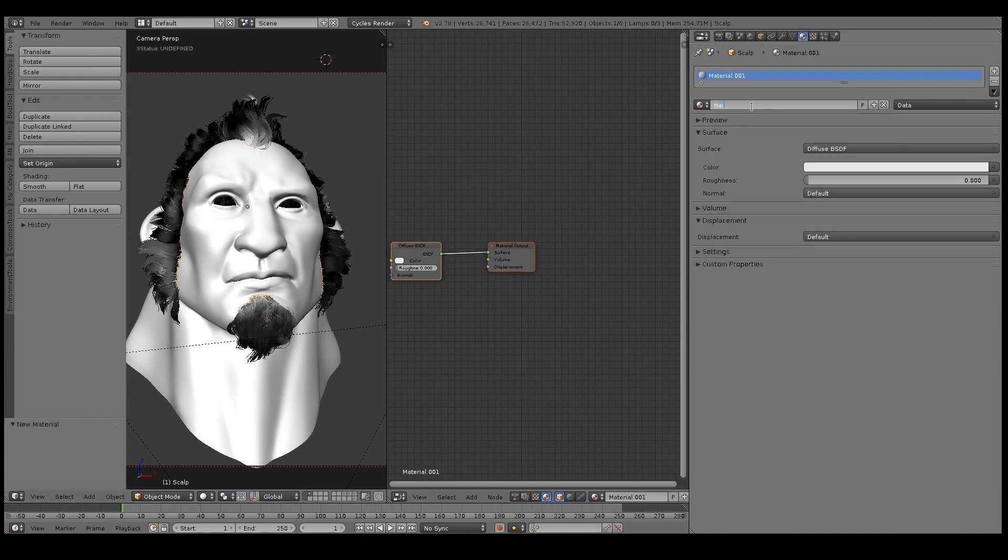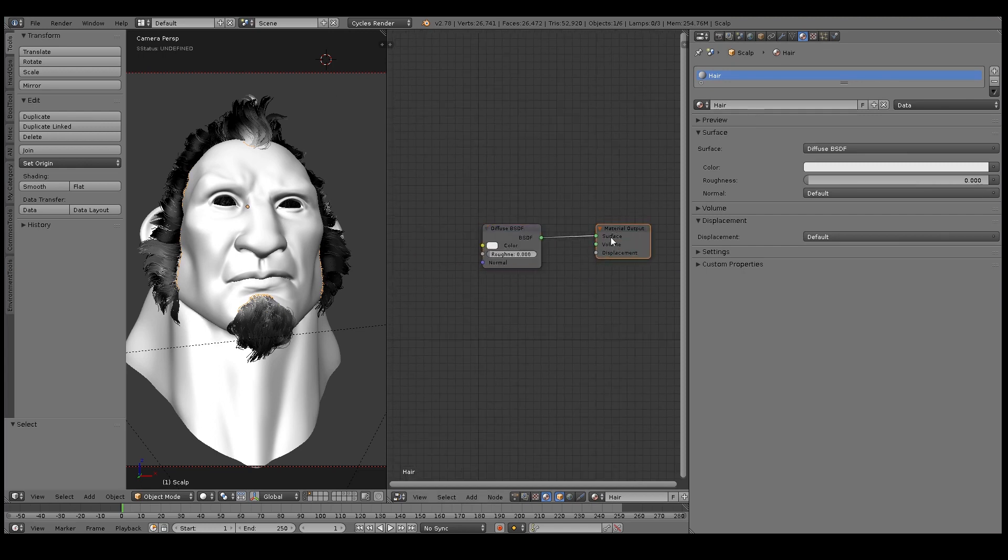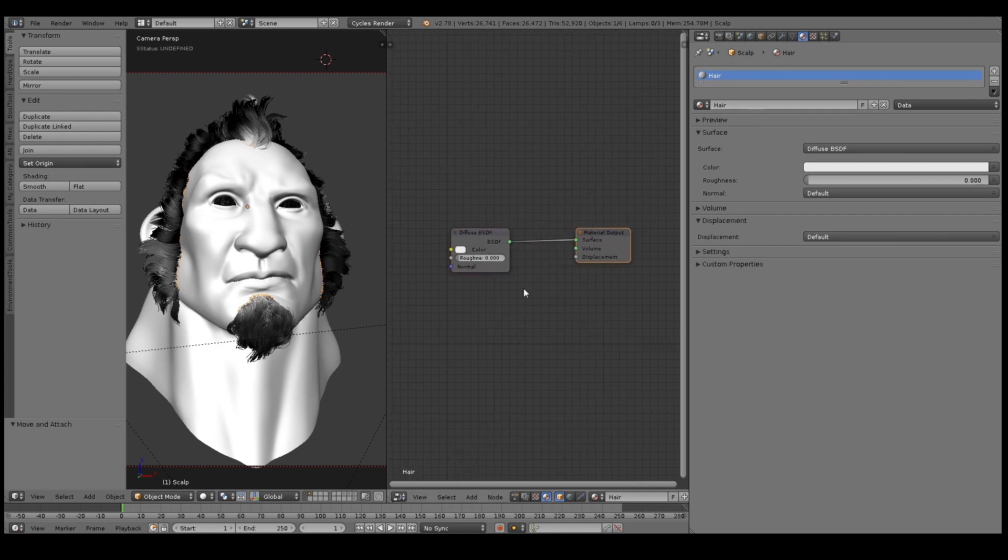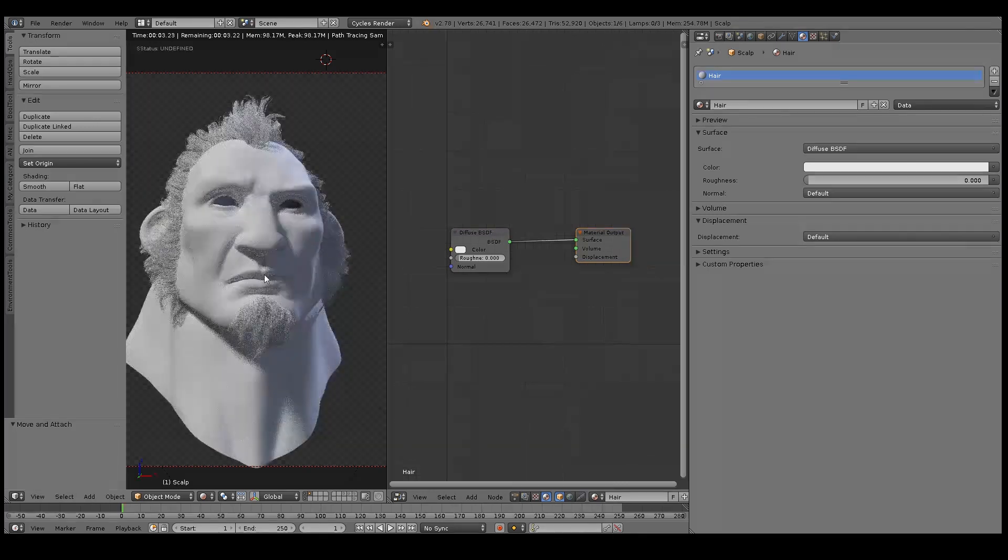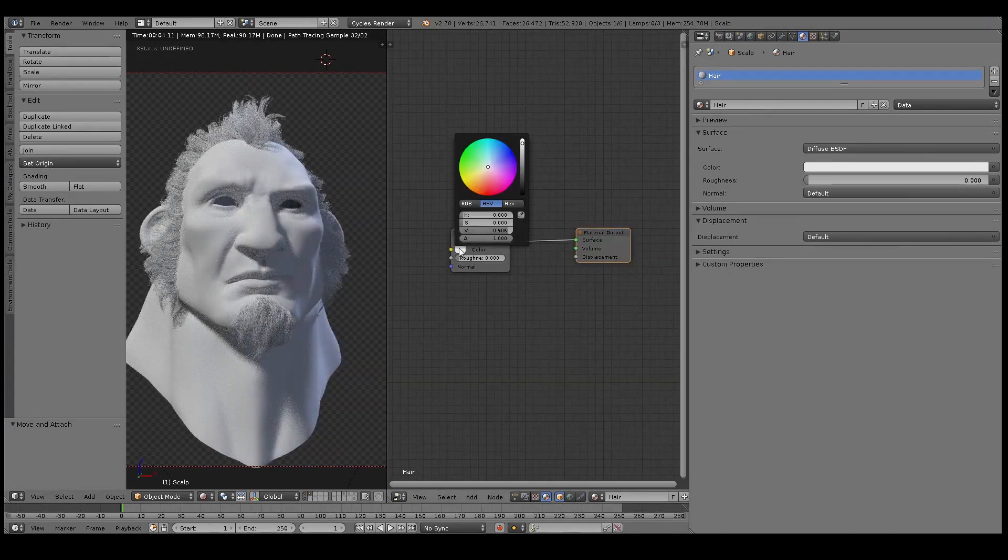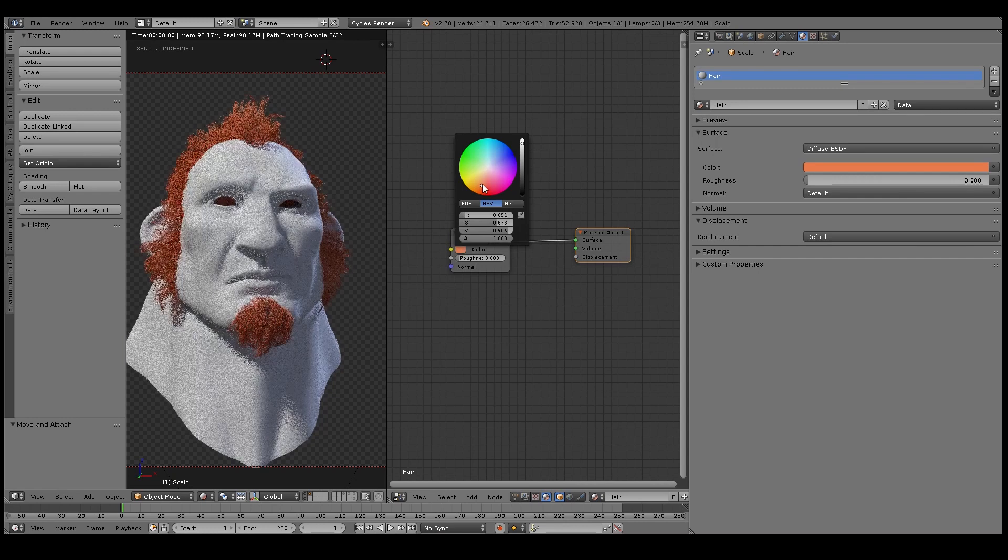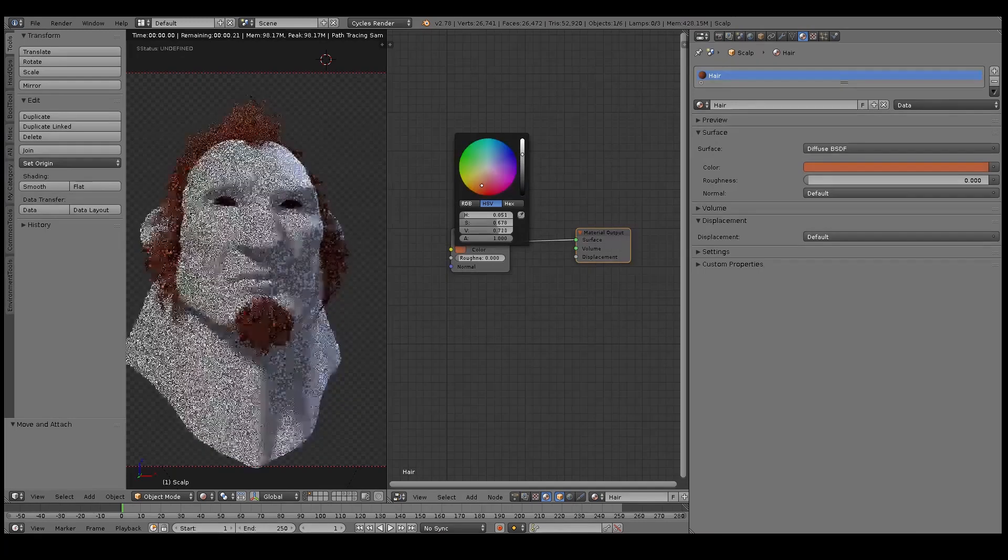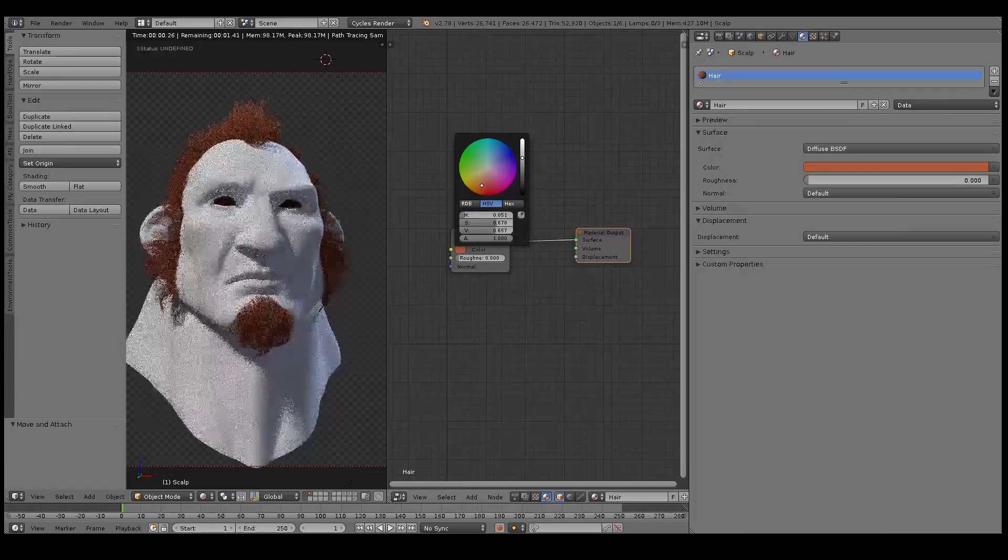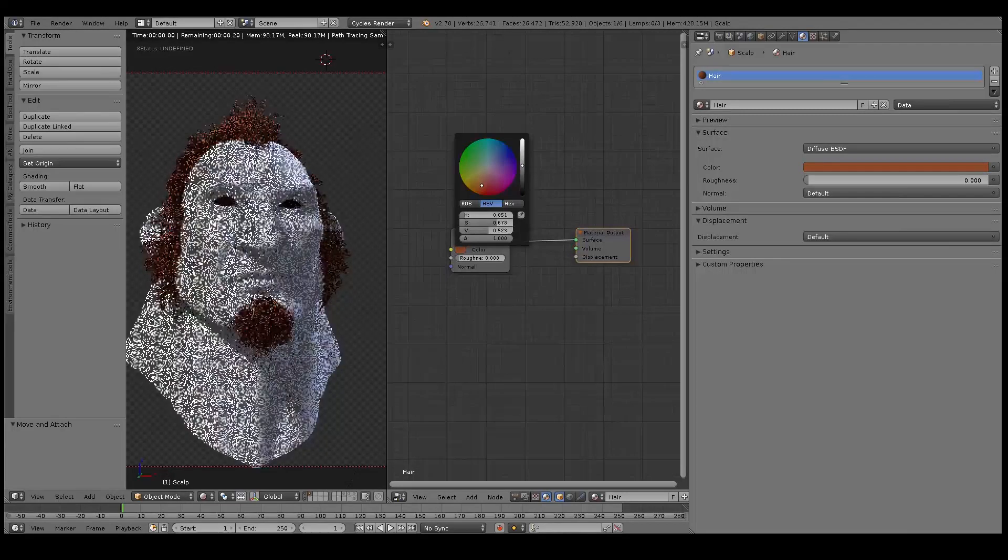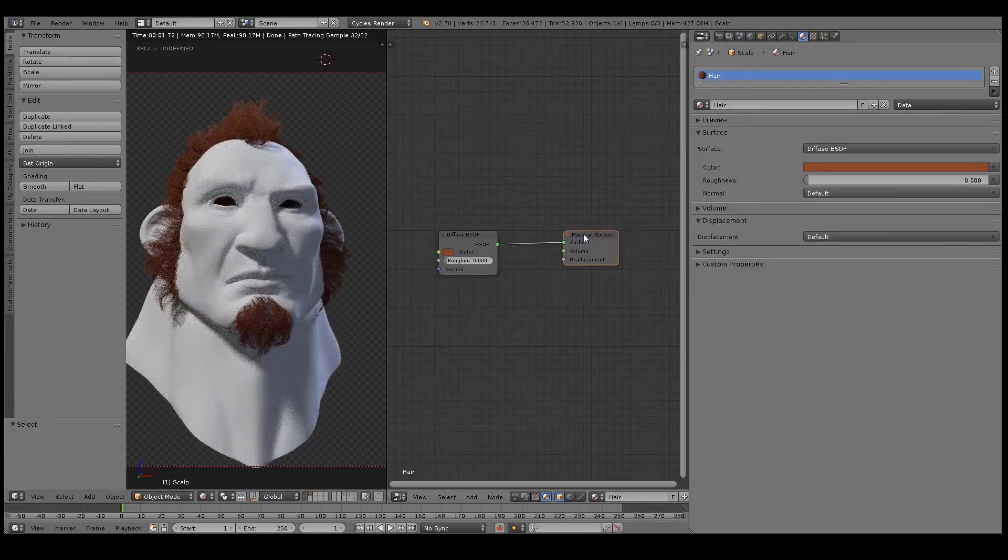All right, so here's my file from the previous tutorial. I've got my hair all set up, so I've selected the sculpt mesh and just added a new material called Hair, so I've got my new node setup here in the right hand panel. So that's what it looks like in the rendered view.